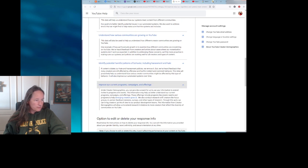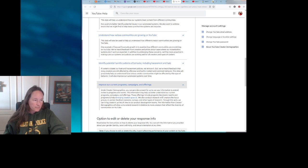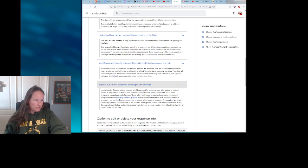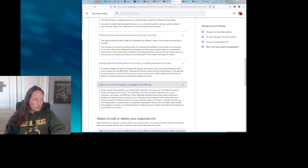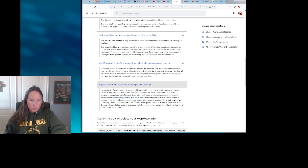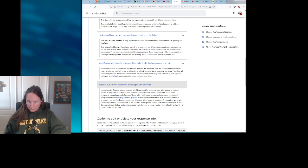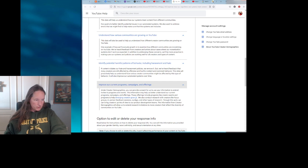It will also improve our automated systems over time. Improve our current programs, campaigns, and offerings. You can provide consent for us to use this information to extend invites to programs and events. This information may help us better understand our current programs, campaigns, and offerings. These offerings include programs like creator events and programs to help emerging creators grow. So it could be used to target individual channels based on your answers to those three questions.